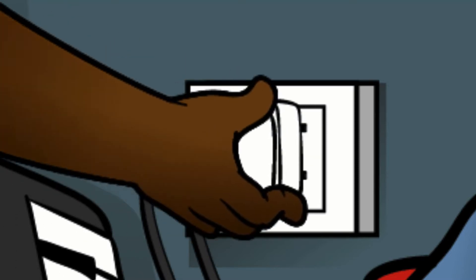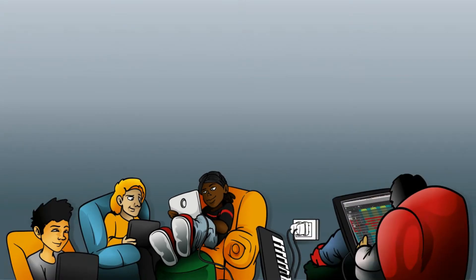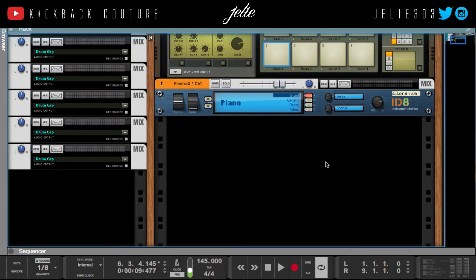This is July from Kickback Couture and today I'm going to show you how to use Grossbeat in Reason. There are a couple ways to do this.